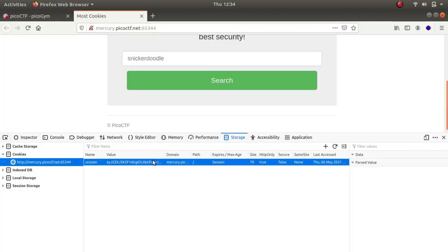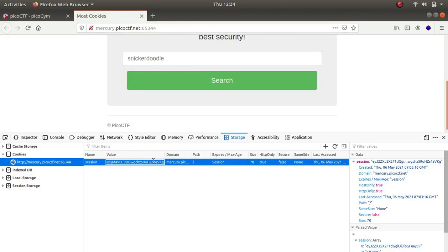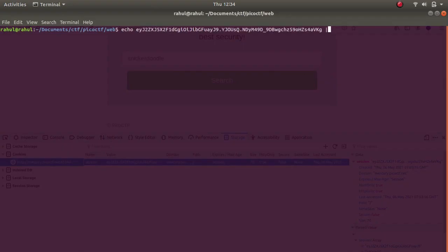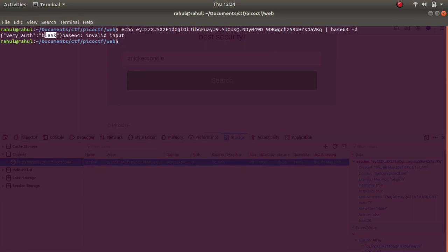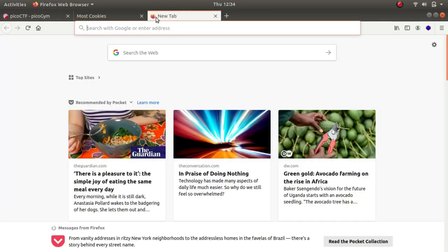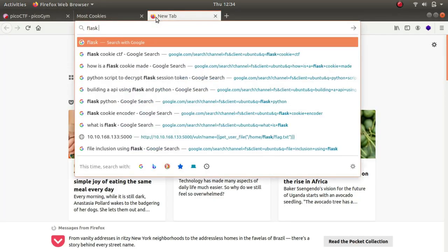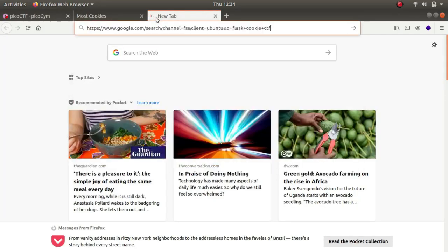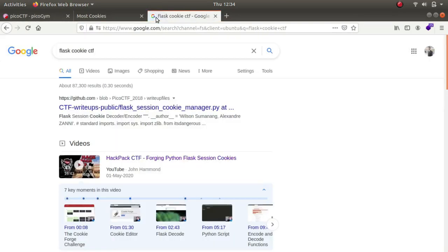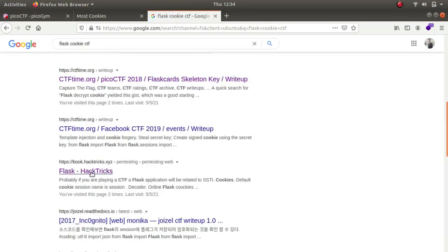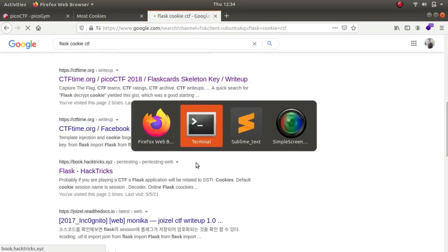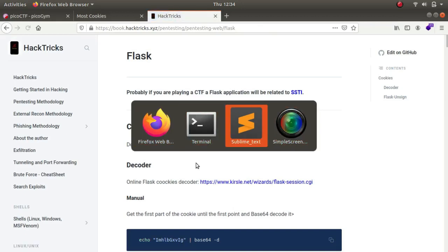Let's see what the cookie has — echo base64 decode — and as you can see it says 'very_auth: blank'. This should not be blank; it should be equal to 'admin' as we just saw in the server.py file. So I typed in 'flask cookie CTF' to search for how someone would have solved this. Let's first discuss how a Flask session cookie works.